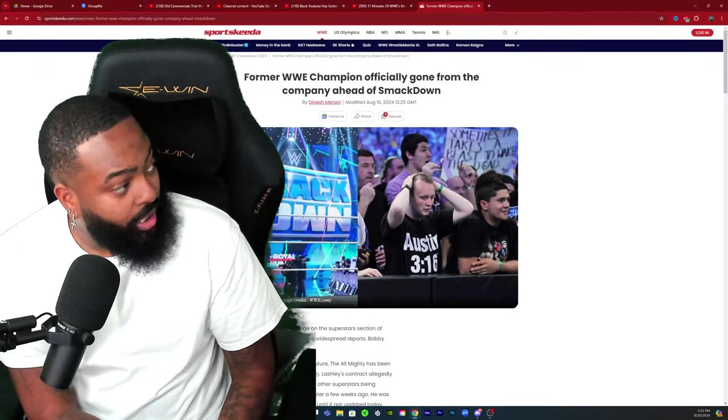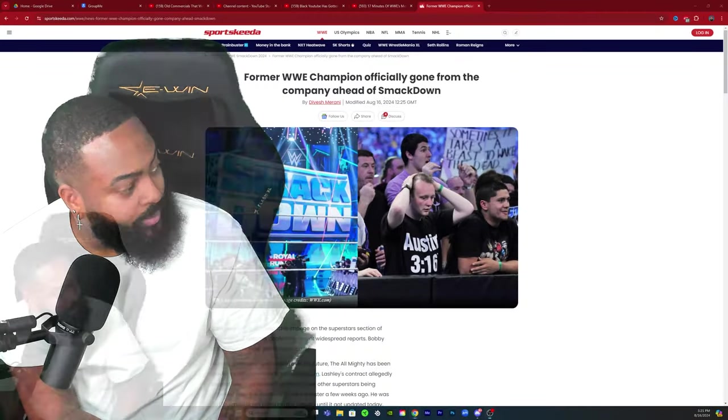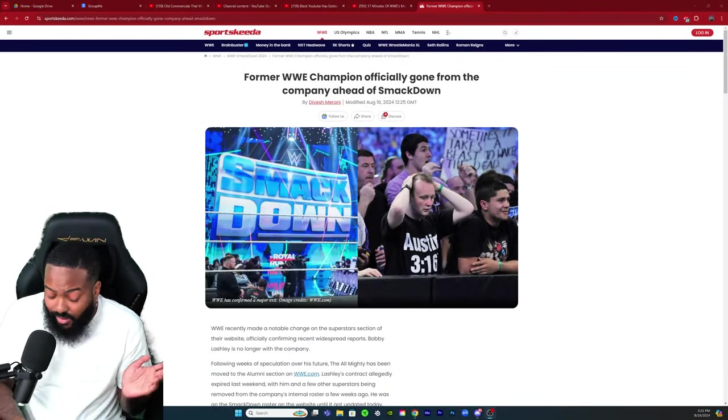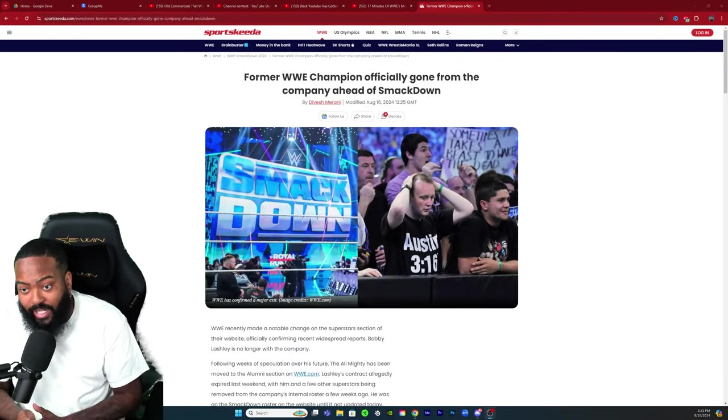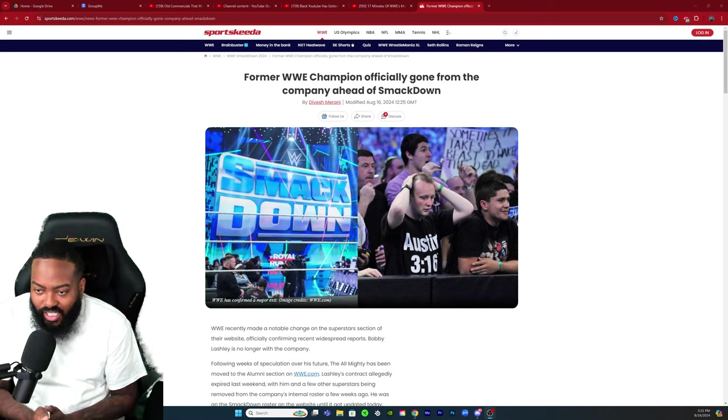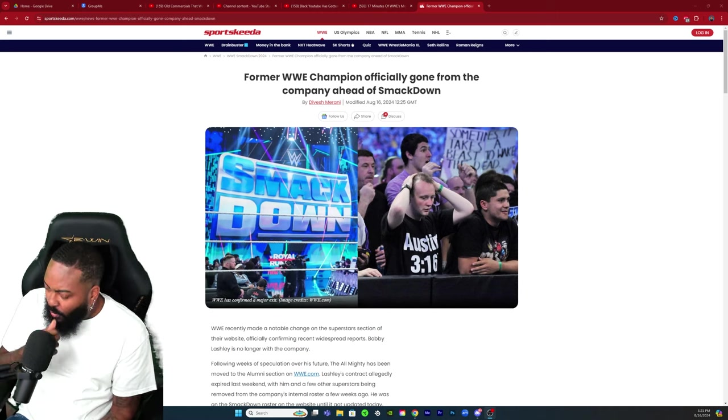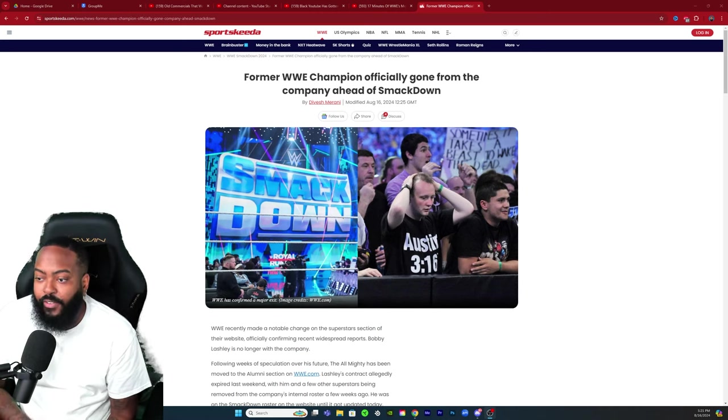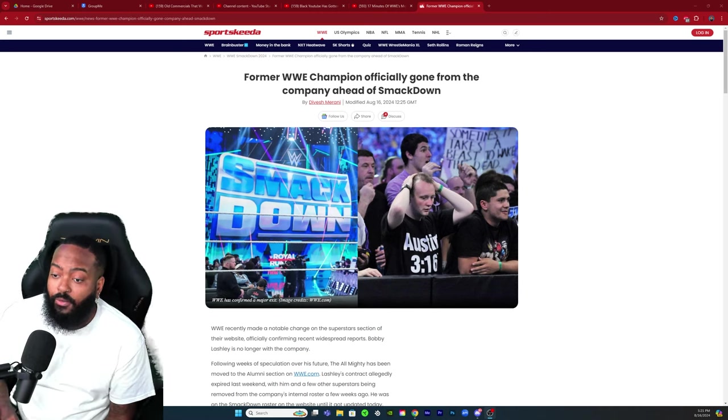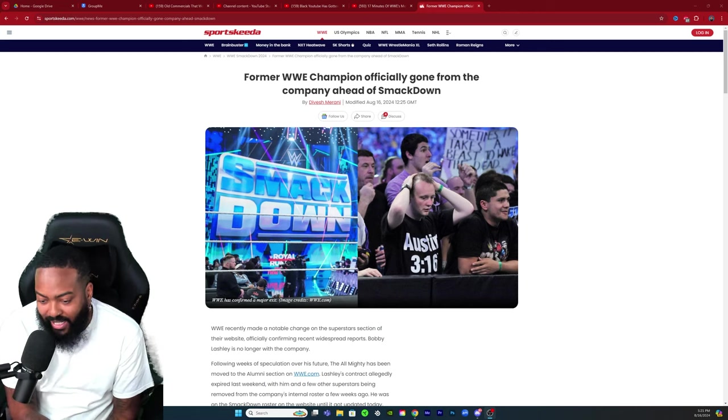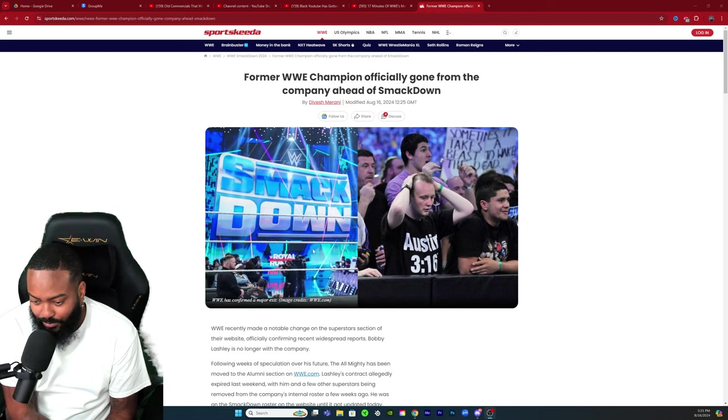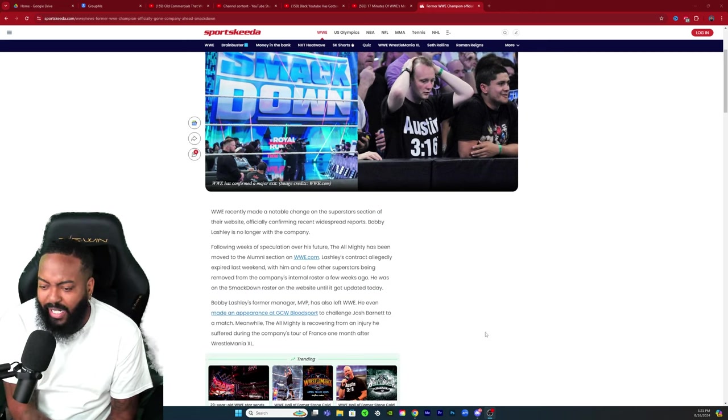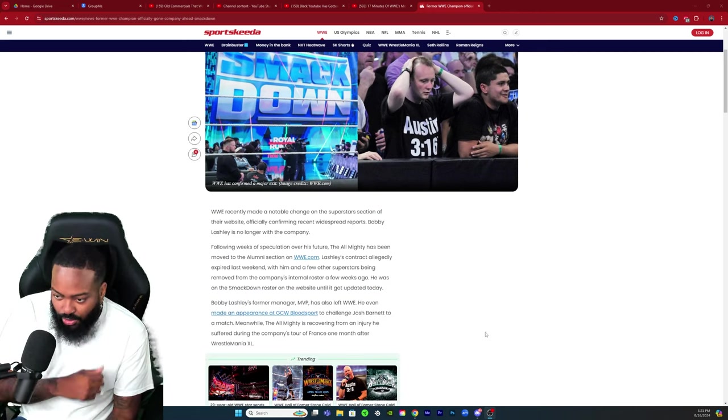Appreciate all the love and support. It's a very unfortunate situation. Let's get right into it. It's by Sportskeeda: Former WWE Champion officially gone from the company ahead of SmackDown.